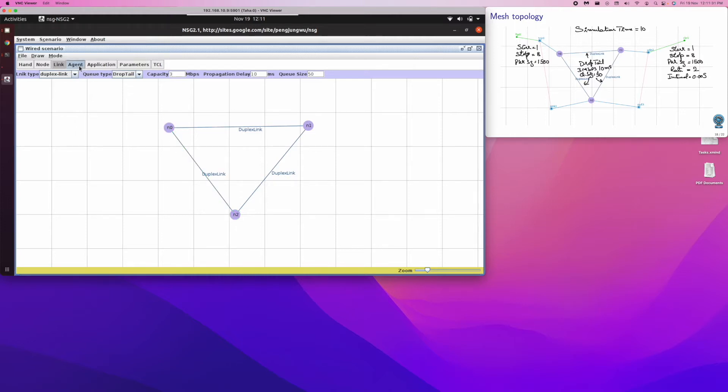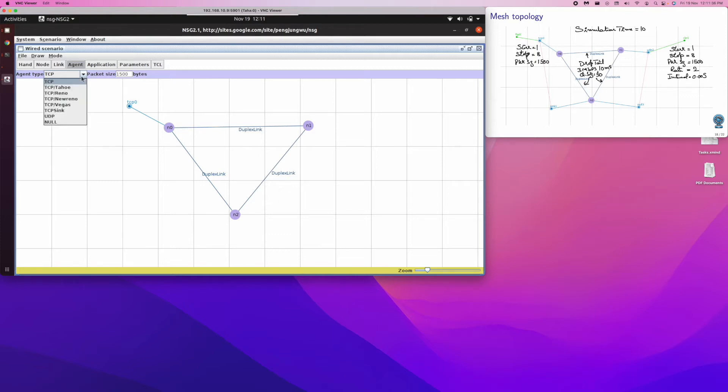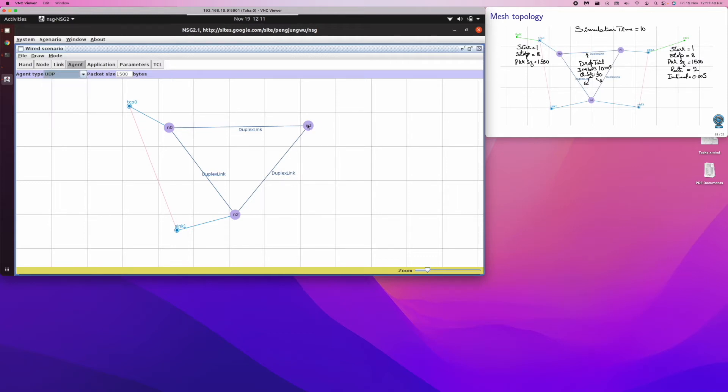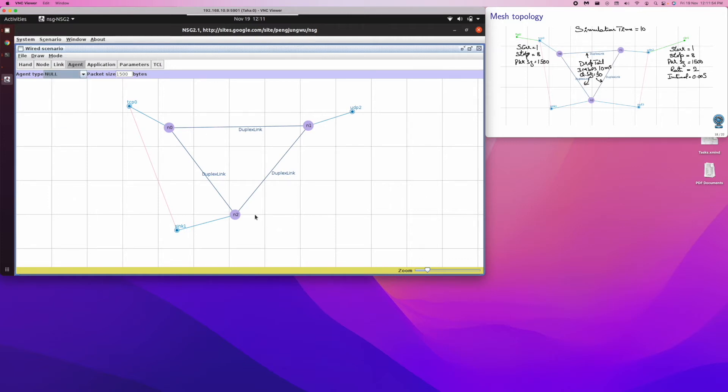Then we go to the agents. Agent TCP got to be connected here, and TCP sync is required at N2, and the sync got to be connected. Likewise, we want the UDP at N1, and we want the UDP null at N2. We connect this UDP and the null.